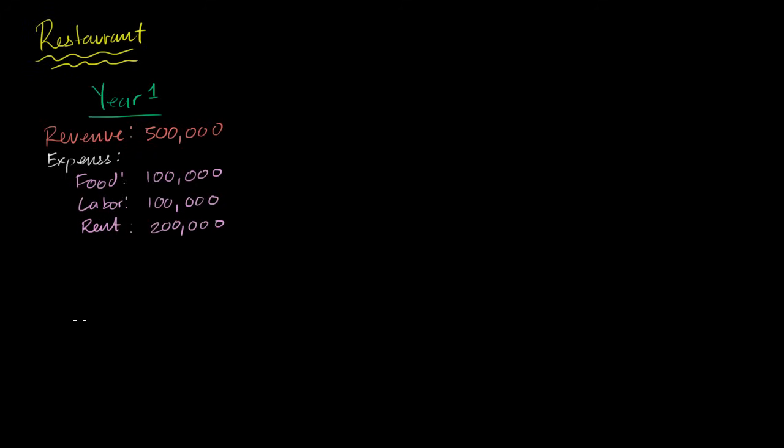And then finally, I really just rented everything. I also rented the equipment, all of the stoves, the fridges, and all of that stuff. So none of this is stuff that I own. So the equipment rent, I spent another $50,000.